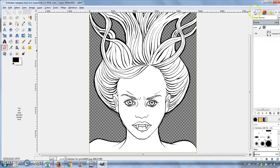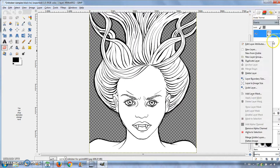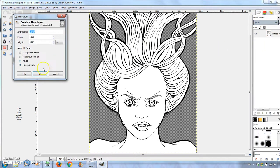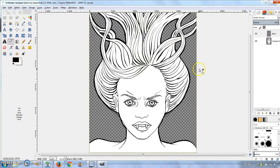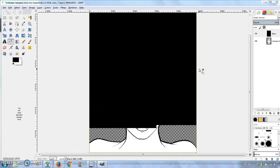To add the black background, I right clicked the original layer and chose New Layer, painted it black with the bucket tool and then moved it below the first layer.